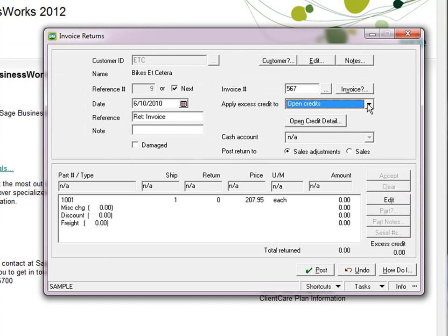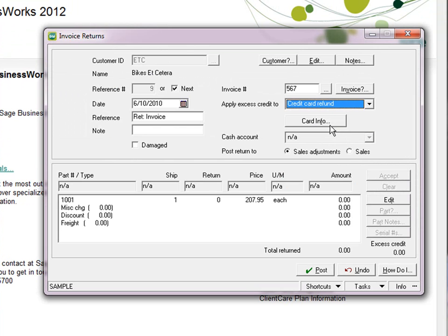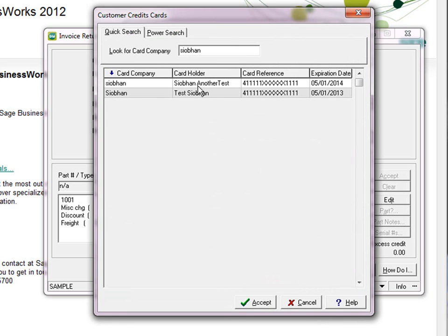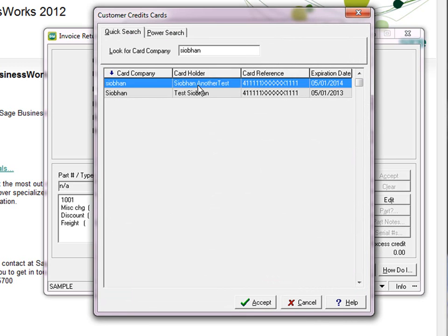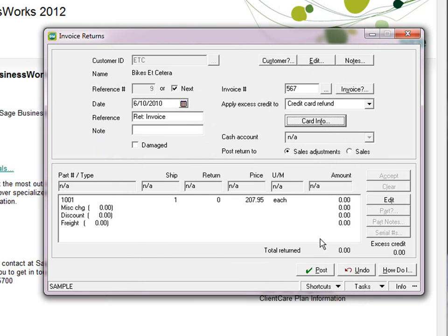And if I choose to apply it to a credit card refund, again note that the button changes to Card Info. And what shows up here in this screen is the credit card that was used to pay that actual invoice. You still have the ability to change that if that's what you choose, but by default it will come up with the credit card that was used to pay the original invoice.